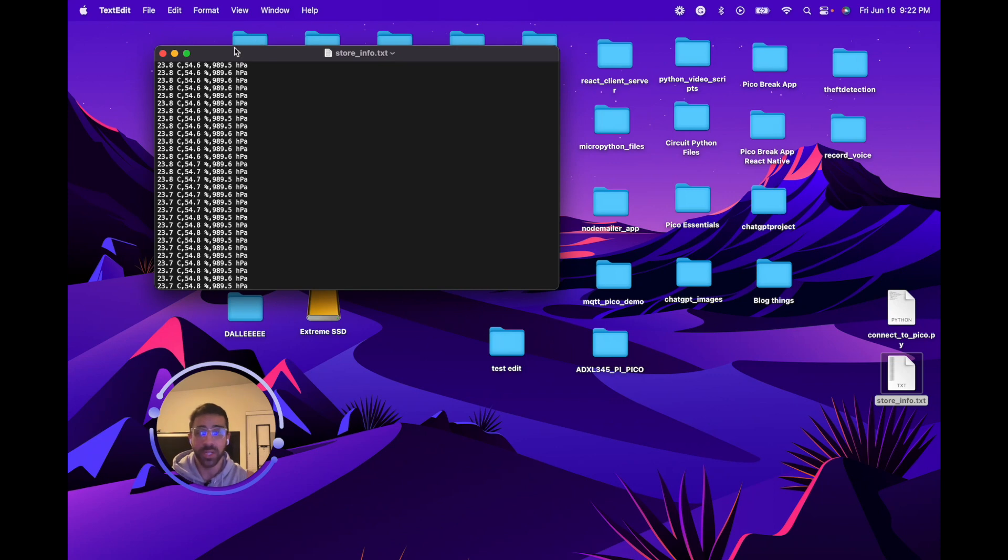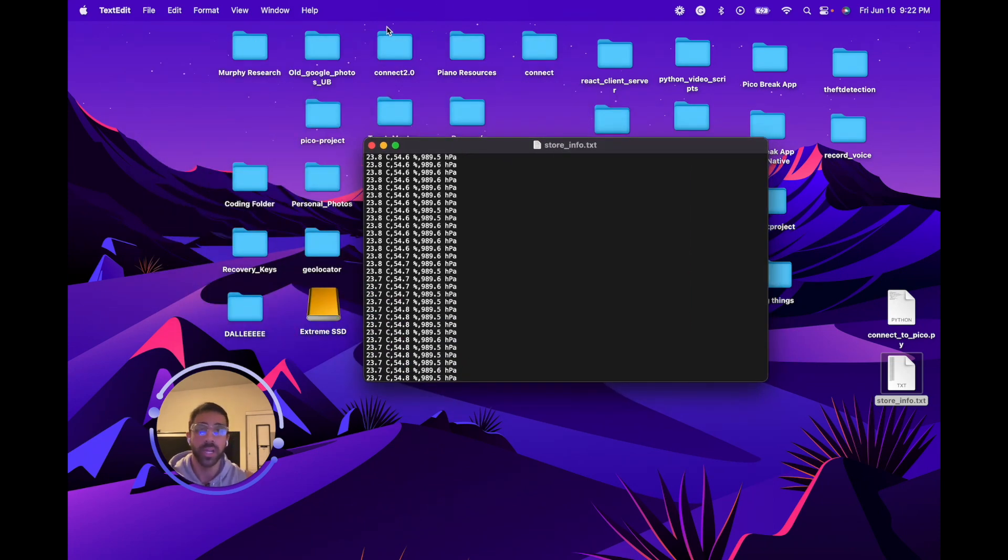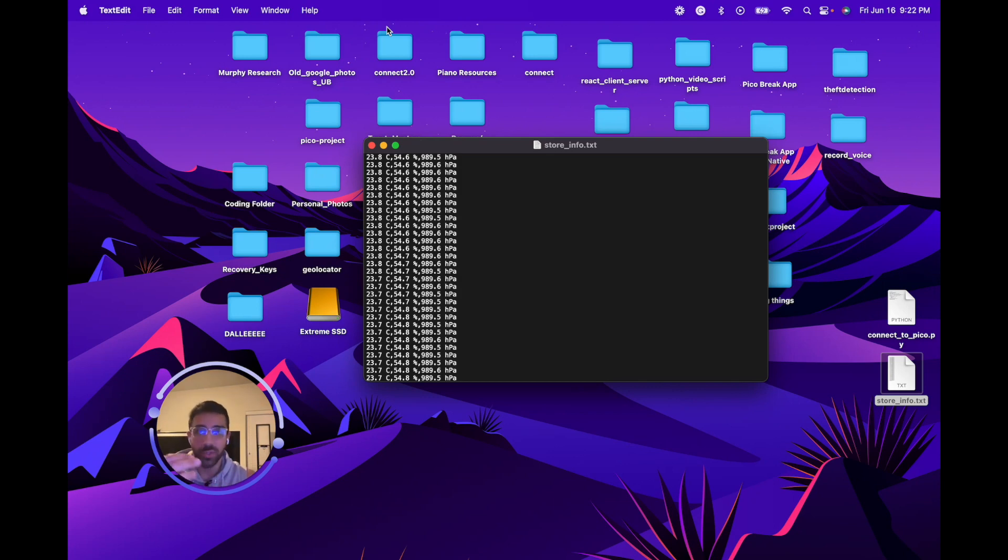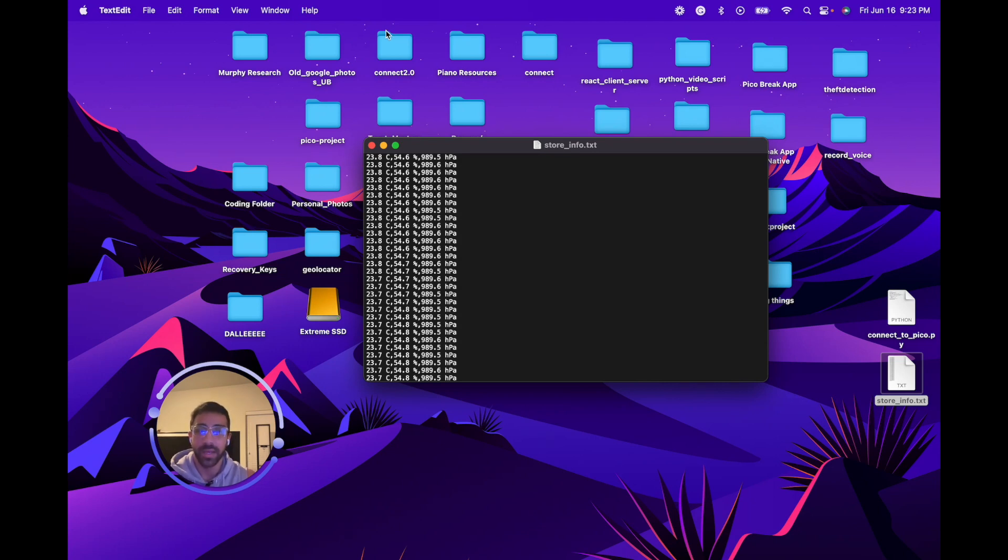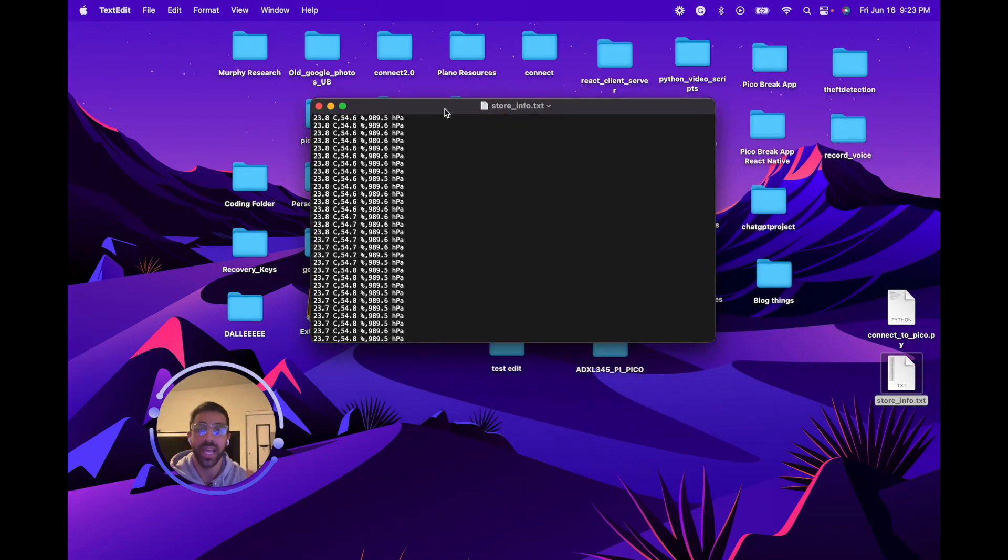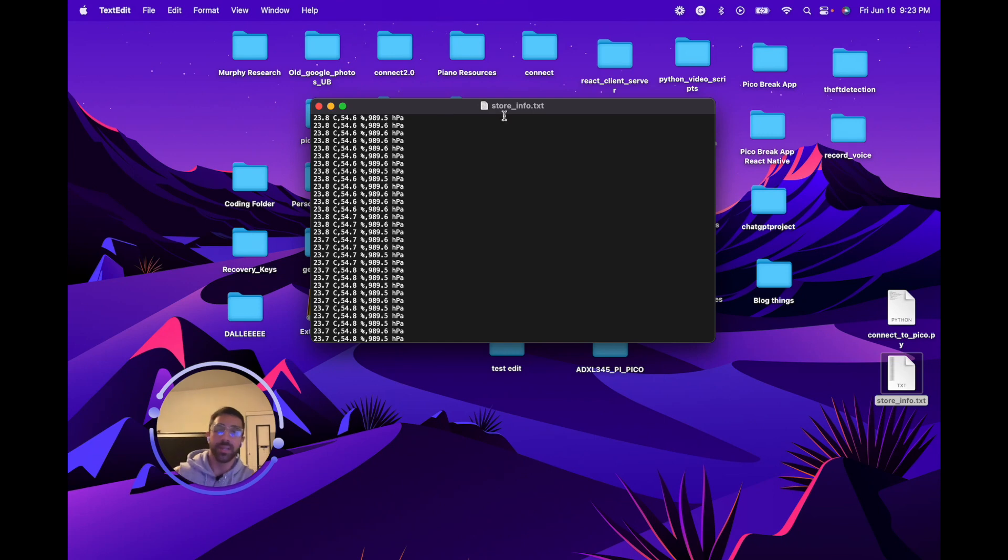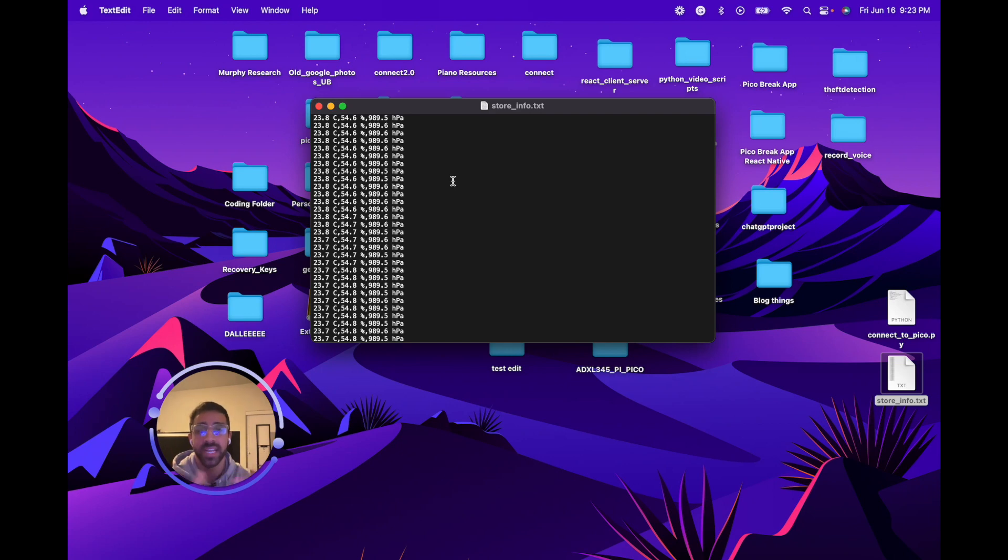That pretty much concludes it for this video. We wrote two scripts, one on our local computer and one on our Raspberry Pi Pico W that allows us to transfer instantly data from our device to our local computer, which has many powerful use cases, especially as I mentioned at the beginning of the video for sending large amounts of data. People who are using sensors probably are recording data every millisecond and eventually their device will run out of storage. This is a great way for sensor applications to save data that you want to look at later on. I would imagine it has many other powerful use cases.